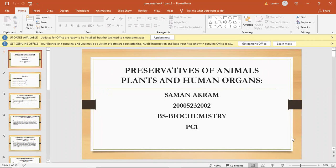The topic of my presentation is preservatives of animals, plants, and human organs.